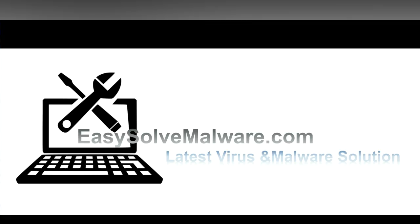That's all. Thank you for watching the video from easySolveMalware.com. We hope it solves your problem.